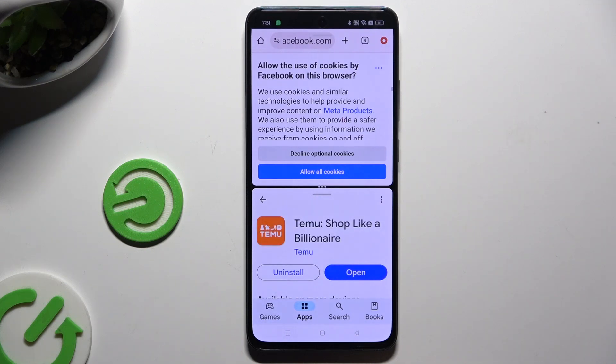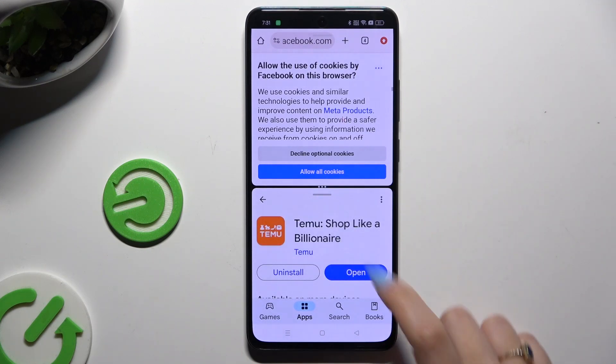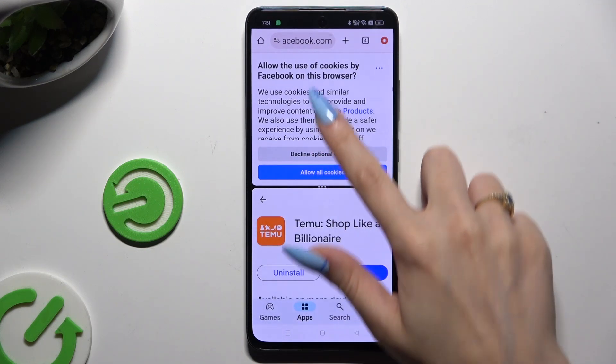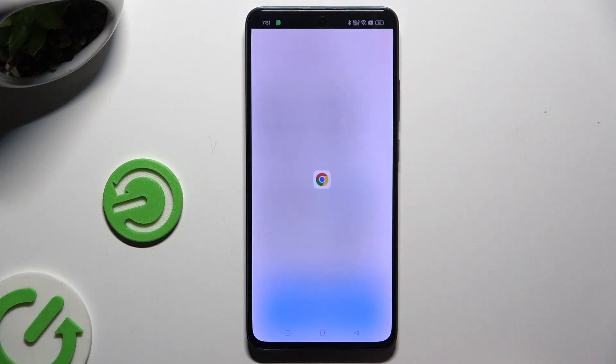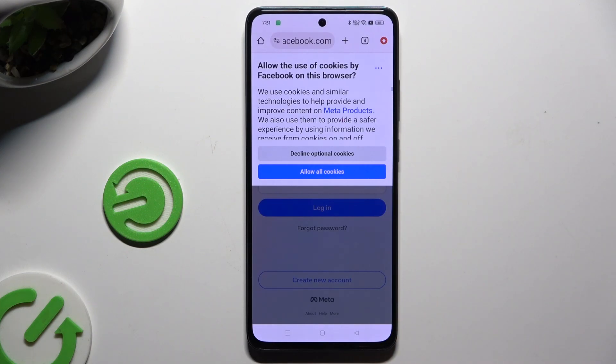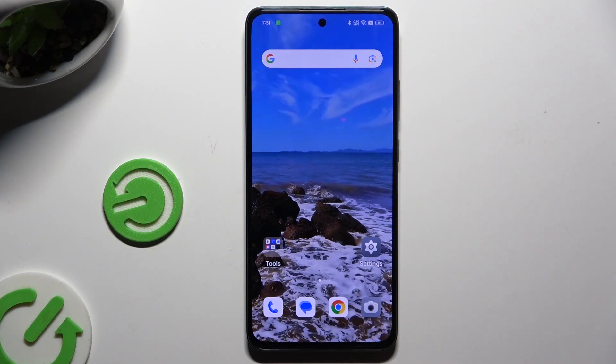If you want to go back from this mode, drag one of your apps all the way up or all the way down and tap on the home button.